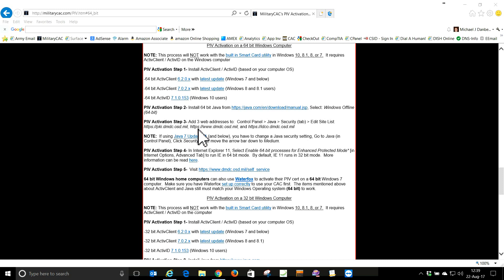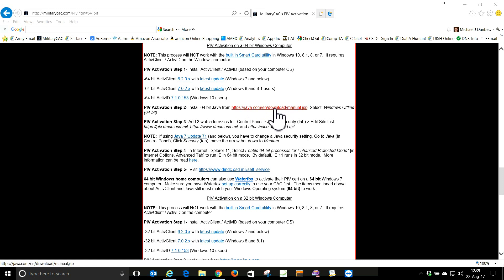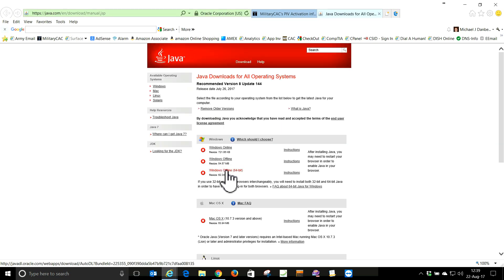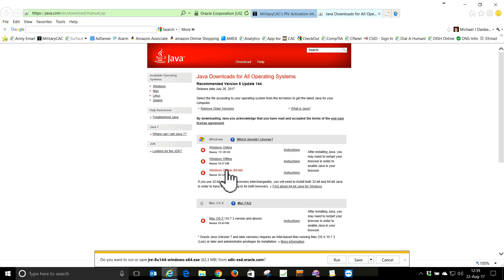For a 64-bit system, we need to have Java. So we're going to go to this location and select Windows Offline 64-bit. We're going to install the Windows Offline 64-bit version because it says 64-bit Operating System.